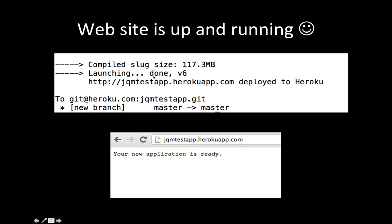Deployment will take about a few minutes. Then the URL that was given to you in the very first step — if you go to that URL, your application is up and ready. Your jQuery Mobile app can be served, and it has a Scala backend ready.